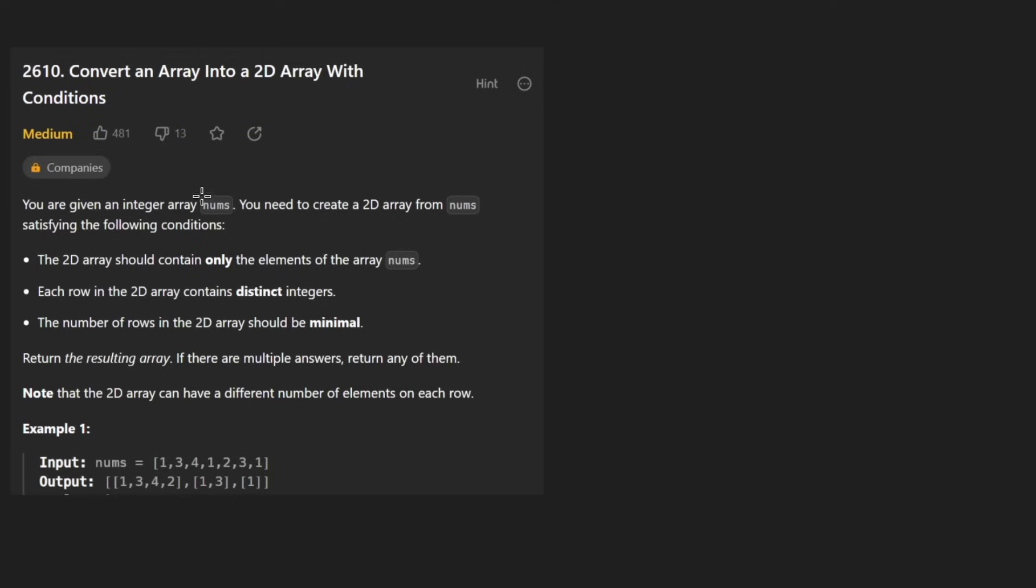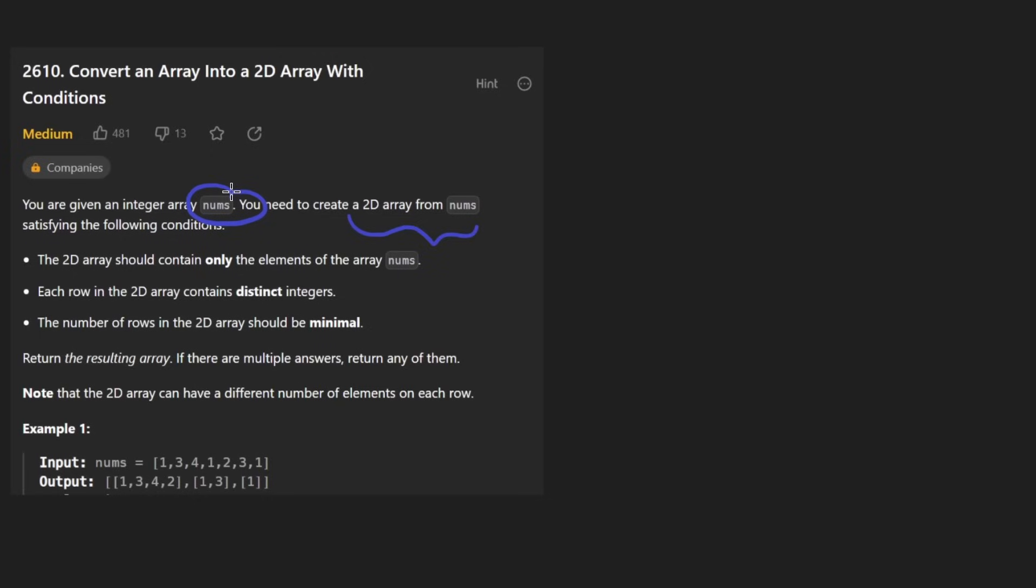So the idea is we're given an input array of nums which can contain duplicate values, but we need to create a two-dimensional array from all of these numbers. And basically the restriction is that every row in the 2D array has to have unique integers, meaning there can't be any duplicates.